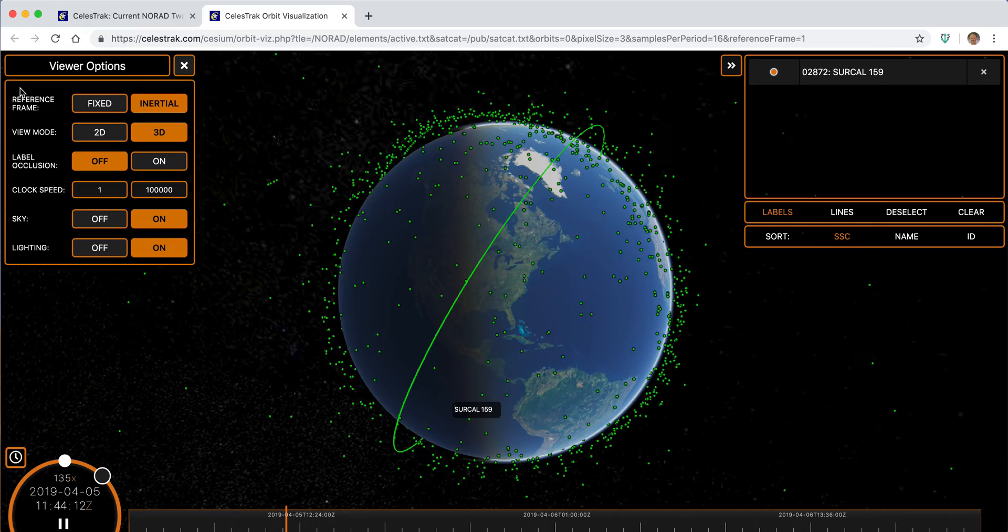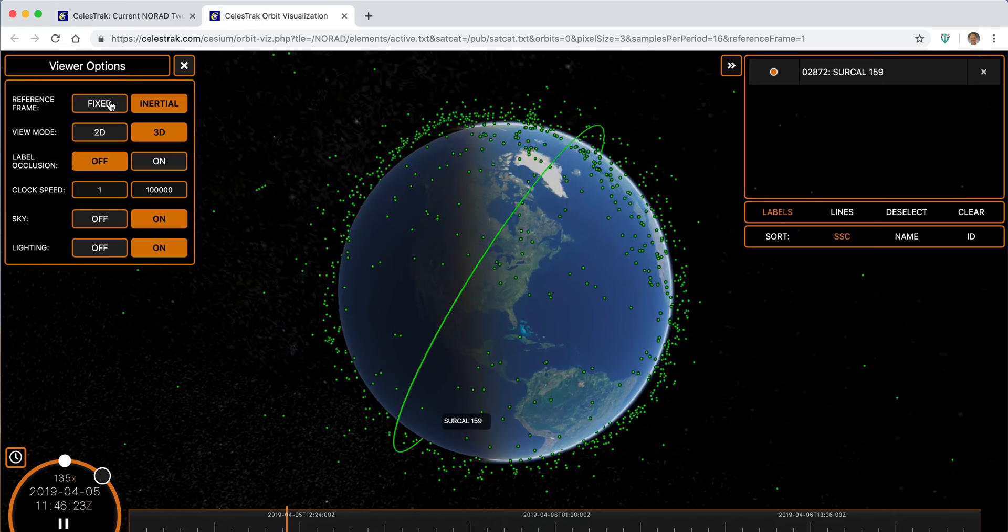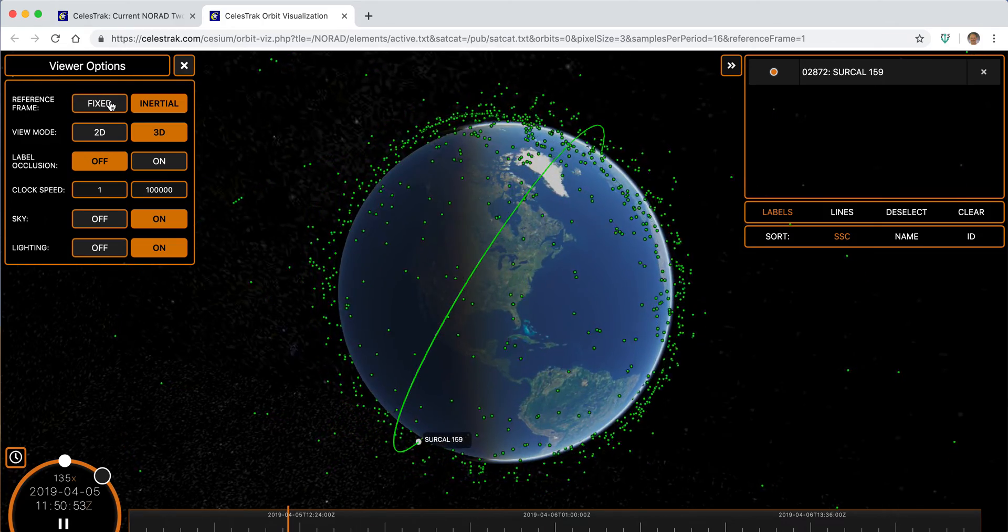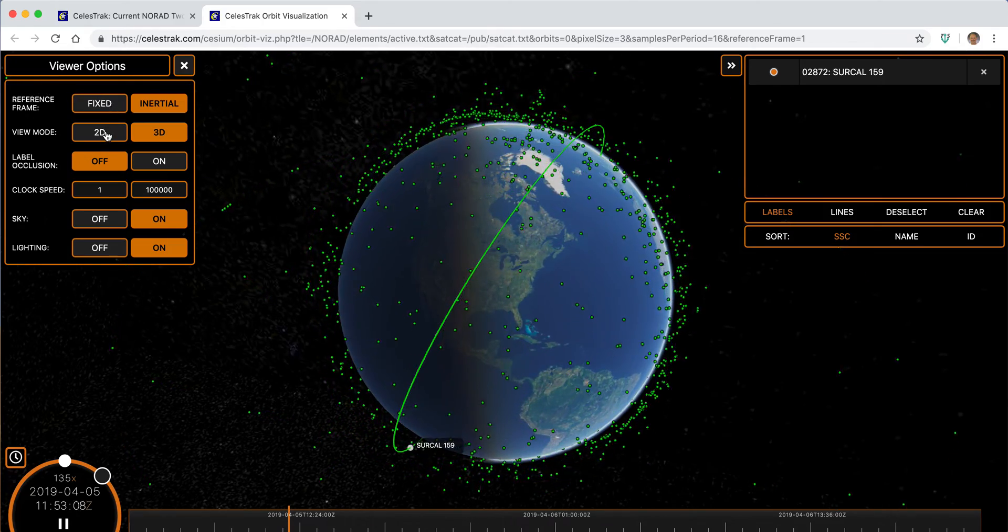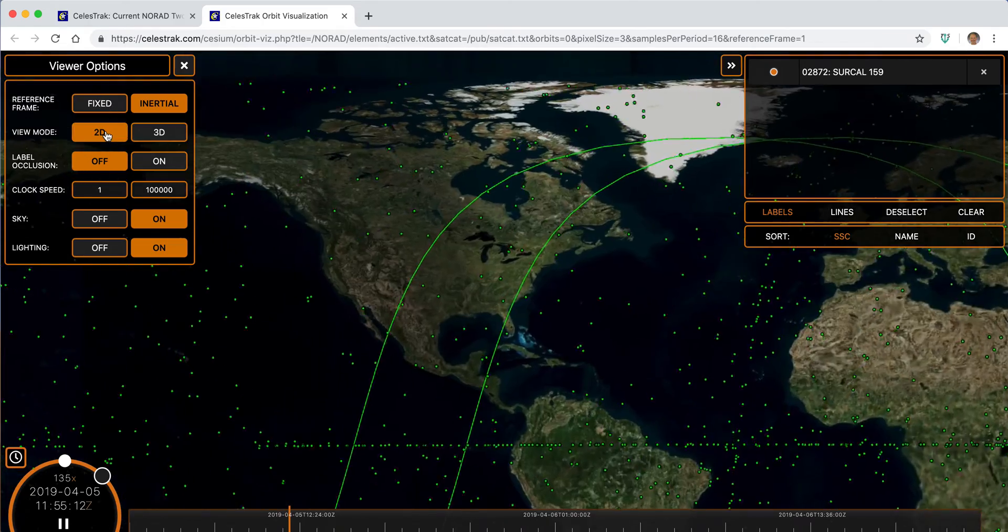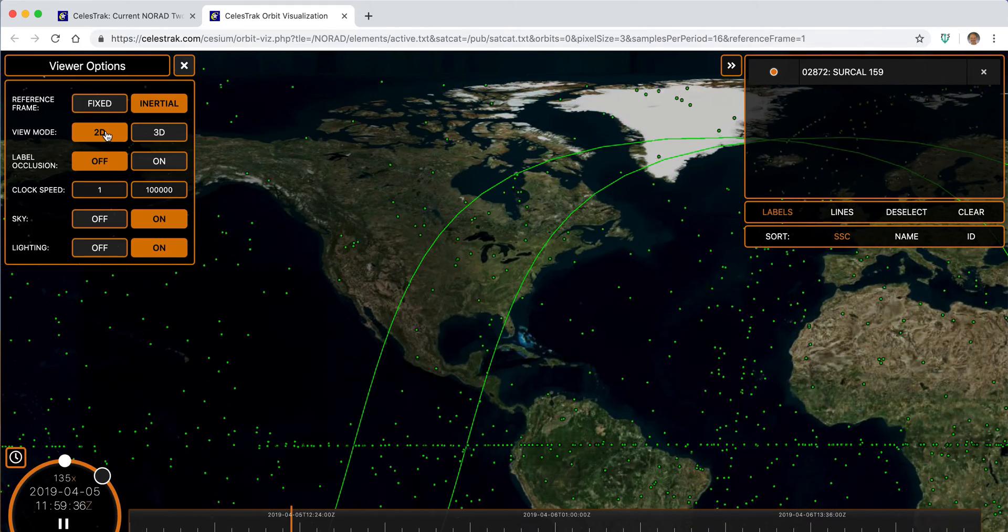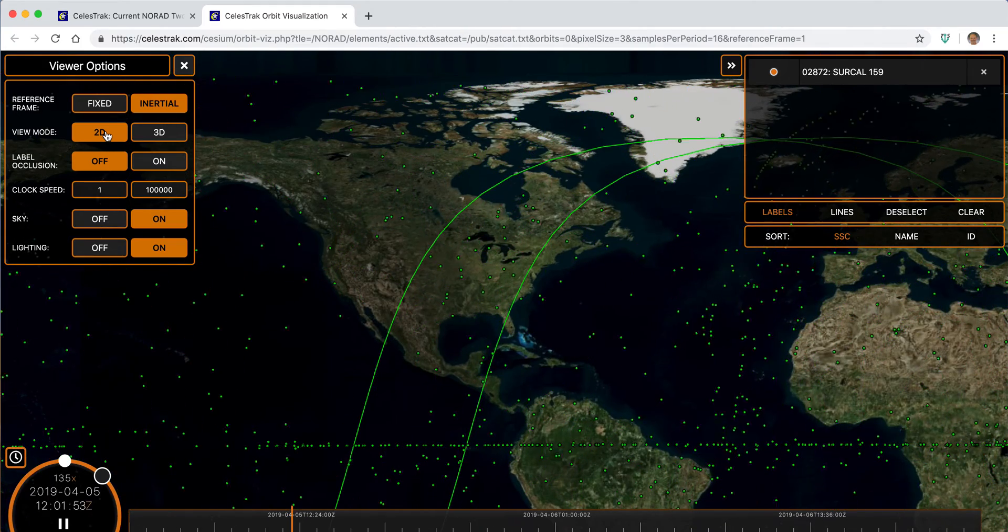We can change settings like Earth fixed to inertial, or even look at the scenario on a 2D globe.